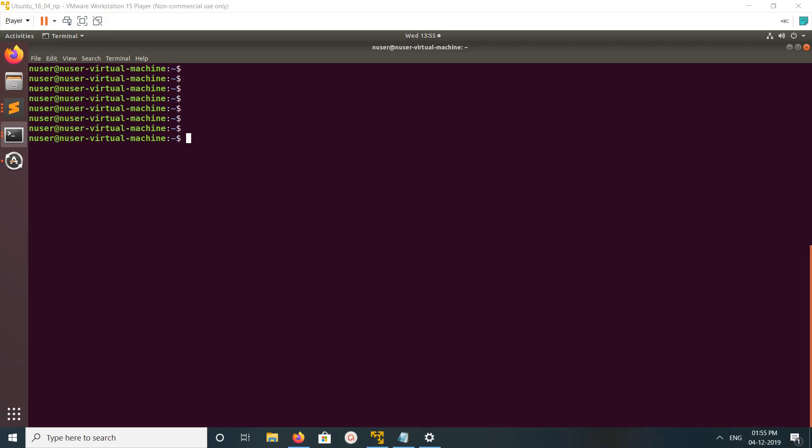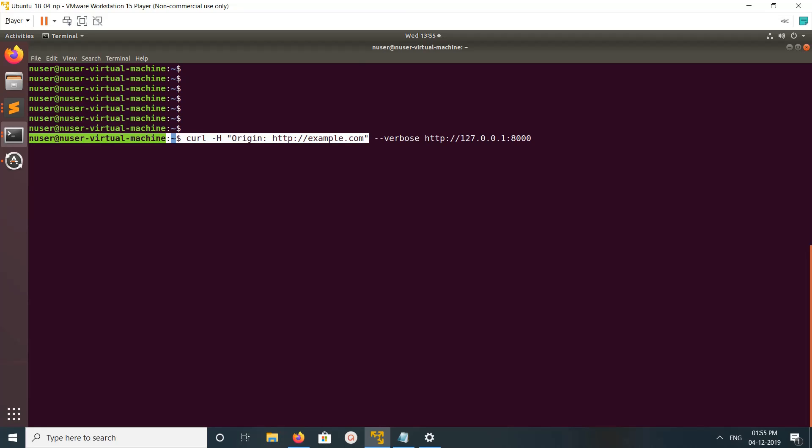Hi friends, this video shows how to debug CORS requests with curl commands. We can execute a curl command with -H origin, then the domain name, to make a curl request to an endpoint.